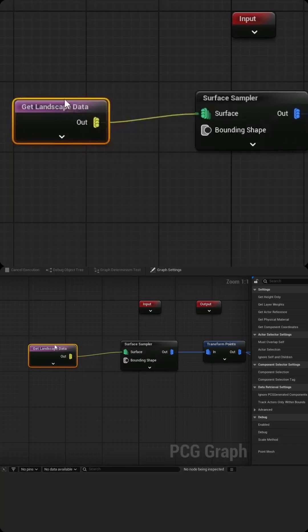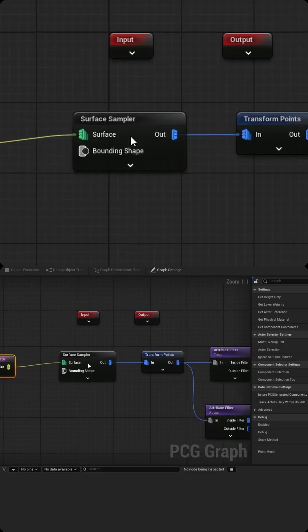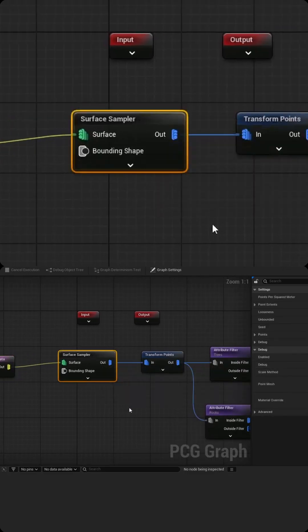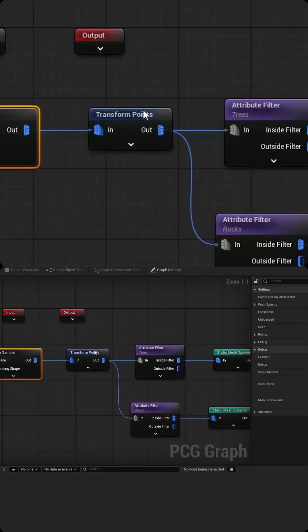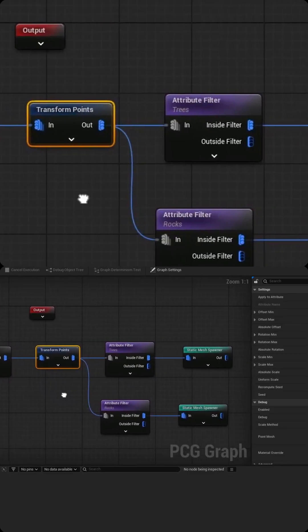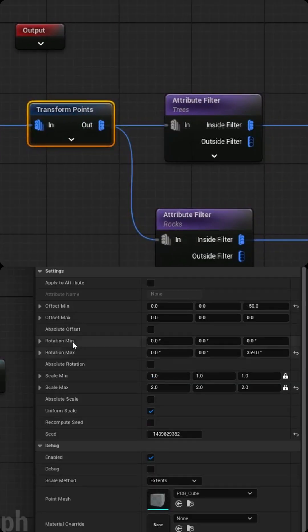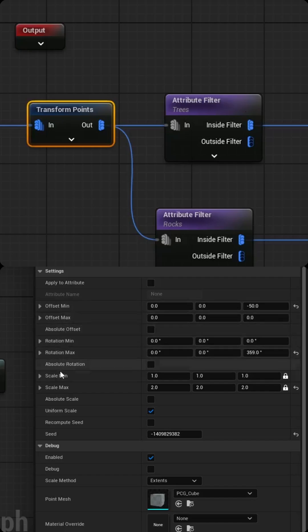There's just a node for get landscape data. I'll pull that into a surface sampler node and then I'm pulling into a transform points. This one allows me to adjust an offset, a rotation, and a scale randomly to each static mesh. So it gives them a little bit of variety.